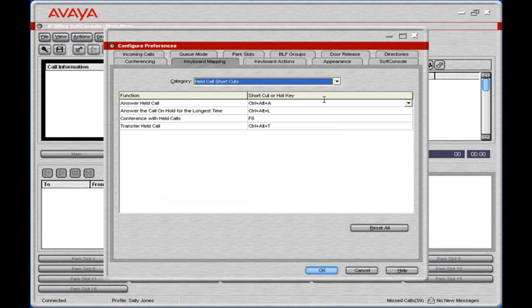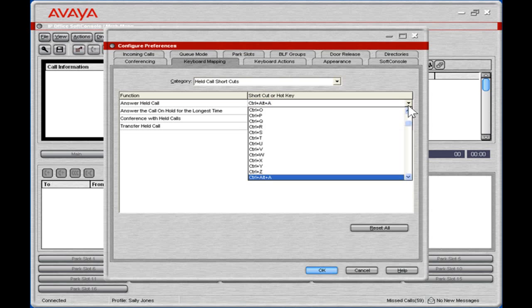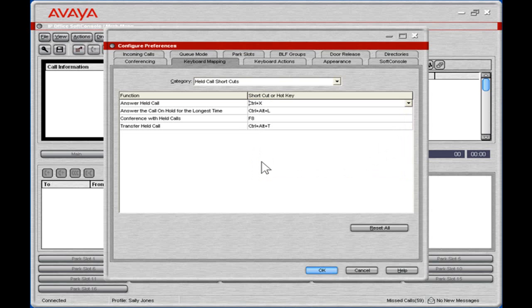Select the shortcut to modify. From the drop-down arrow, select the new shortcut for the function. Click OK.